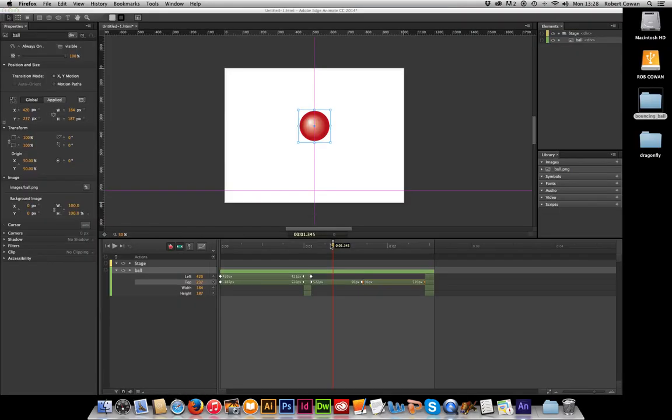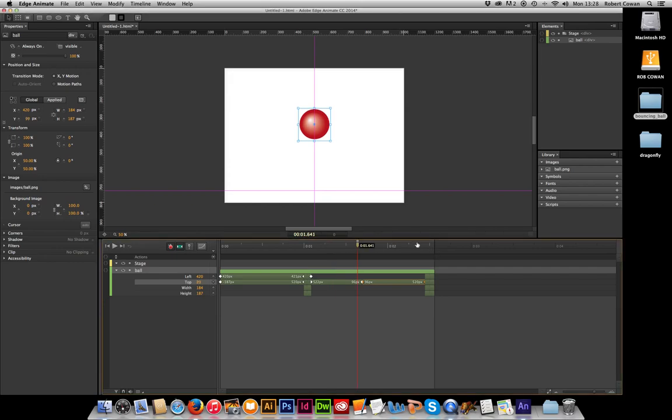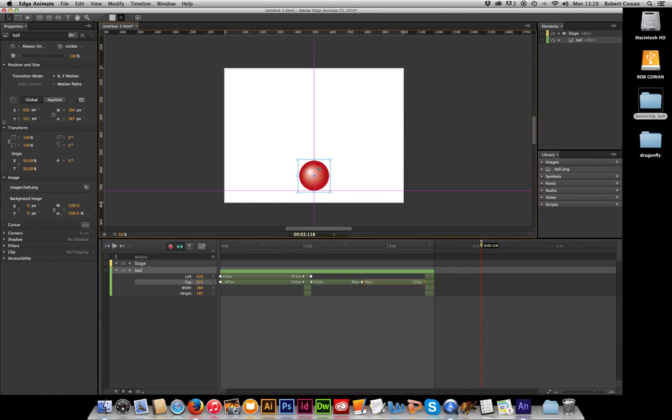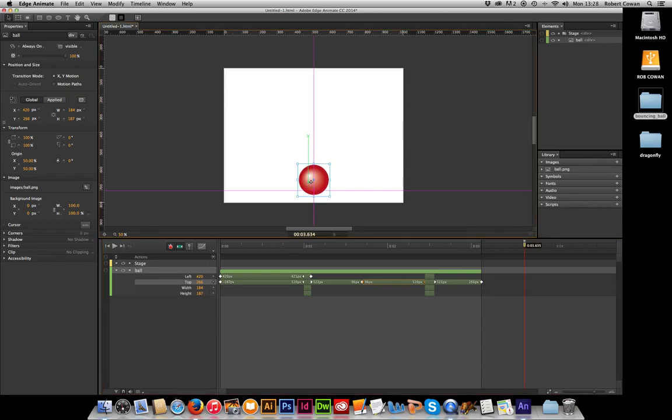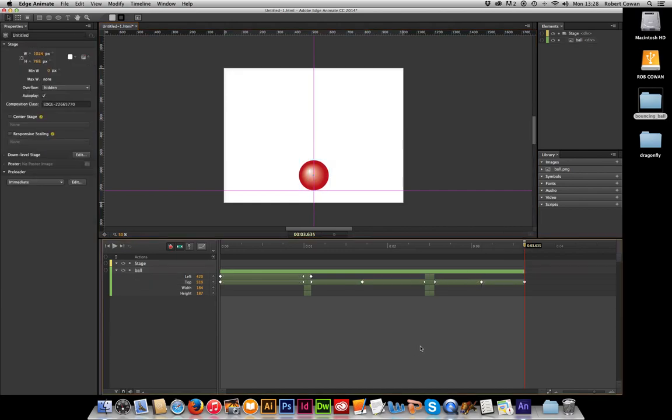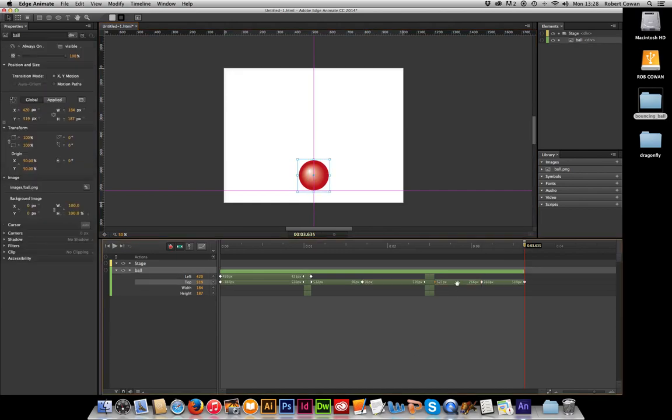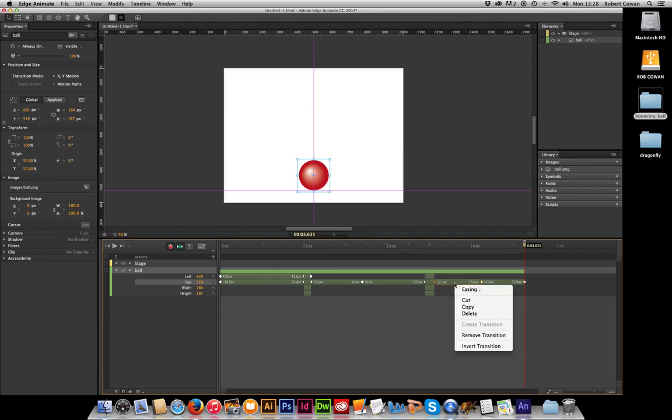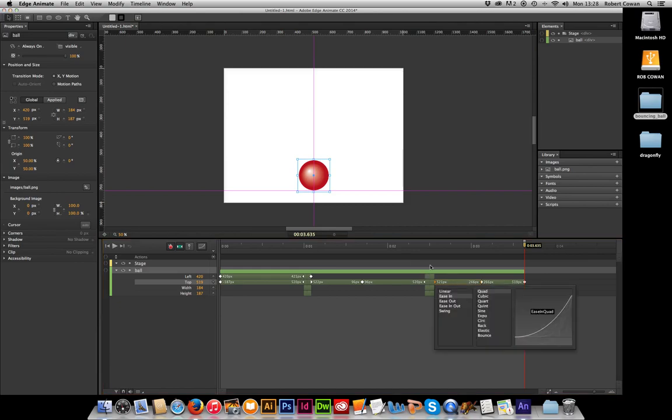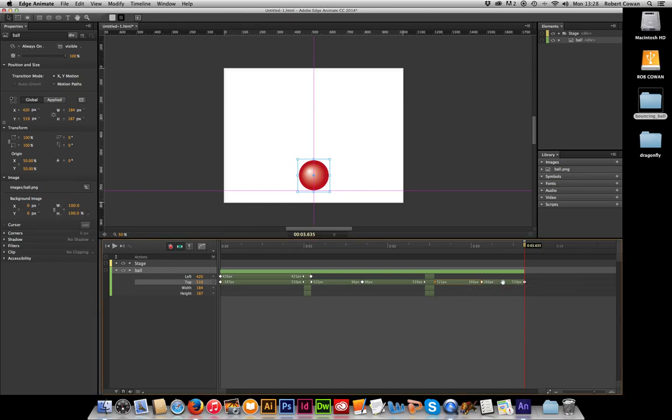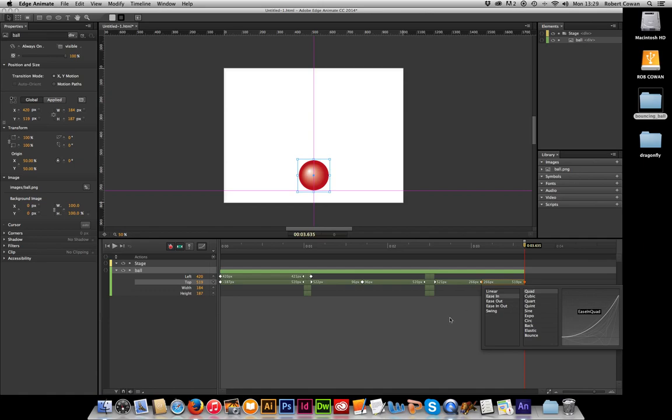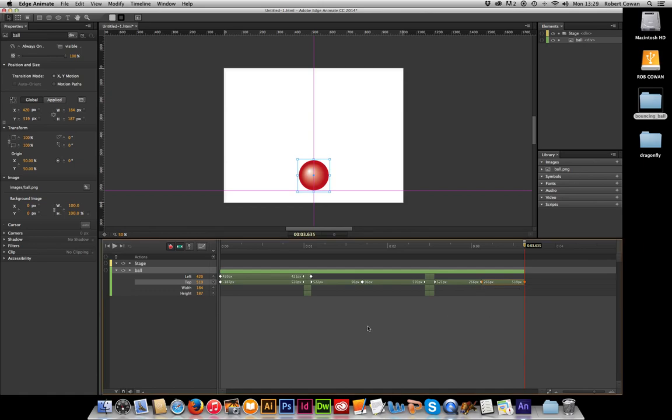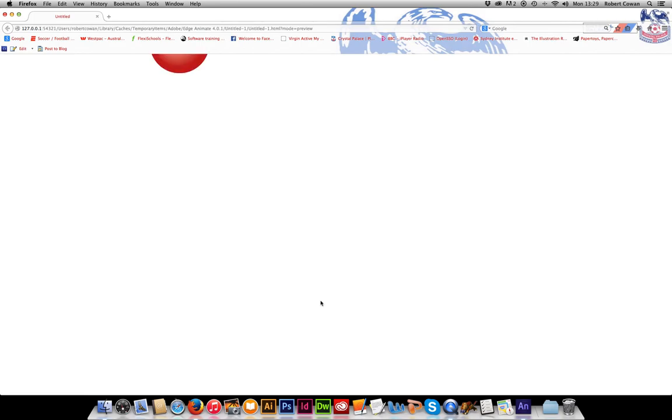Now all we need to do for this animation now is just to continue along the timeline, going a little less each time, moving the ball up a little less each time. And continuing through our process until you have as many bounces as you would like. Each bounce should be getting slightly smaller. So I shall just add an easing out, add an easing in.